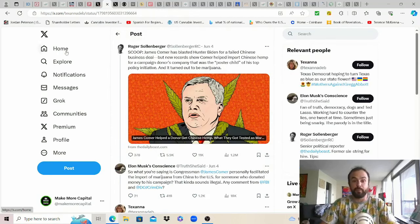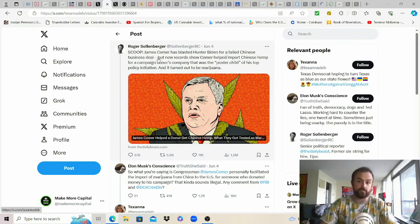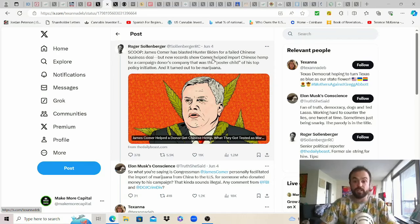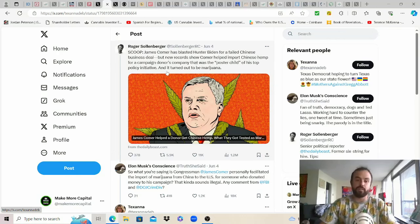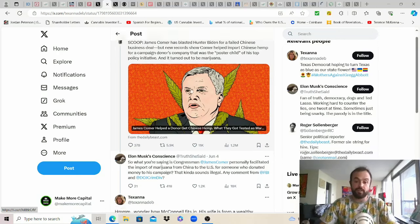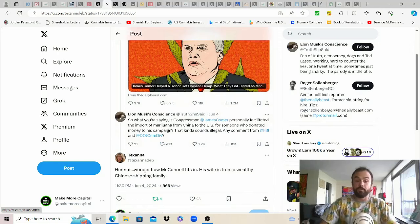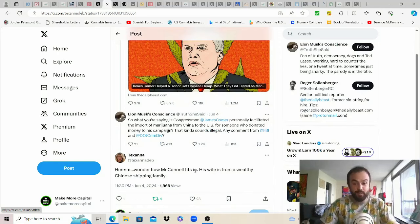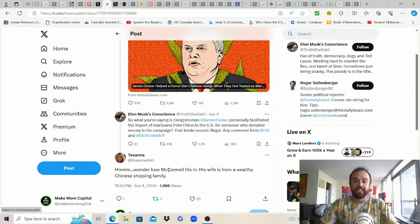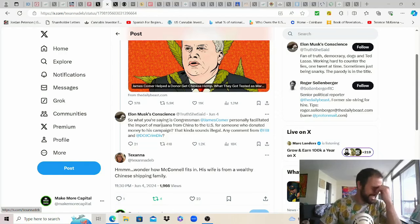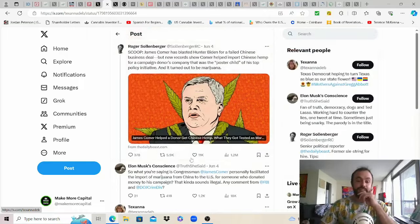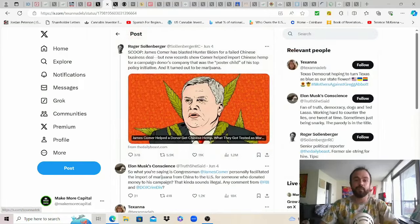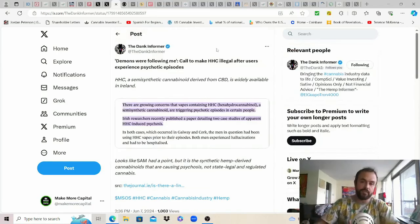This was a fascinating one. James Comer has blasted Hunter Biden for a failed Chinese business deal obviously rightfully so but new records show Comer is a hypocrite like all other politicians himself as he helped import Chinese hemp for a campaign donors company that was the poster child of his policy initiative. The main thing that I just want to point out is wonder how McConnell fits in the bastard behind the loophole as his wife is from a wealthy Chinese shipping family. Like man this shit just never stops and so fascinating story if you wanted to dive into that more.